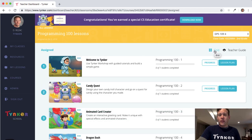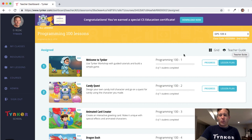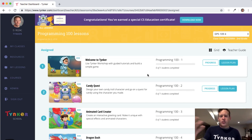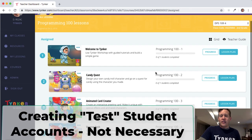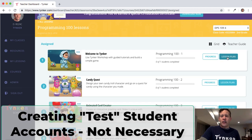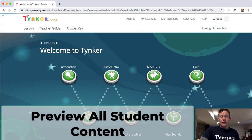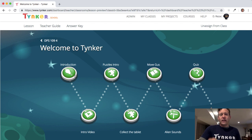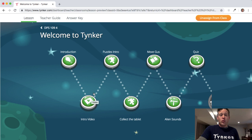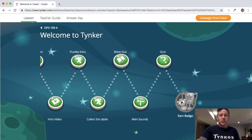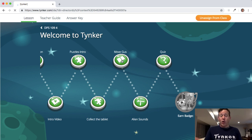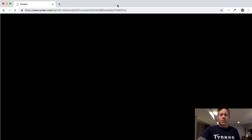You can change the view of lessons from a list to a grid. Some of you have asked whether you can print out a teacher guide — you can print it out and send it to your printer. Teachers sometimes want to create test accounts to see student content, but you don't need to do that. Just click on the lesson plan and you can see exactly what students see when they log in. As a teacher you can also switch and preview any module or quiz.